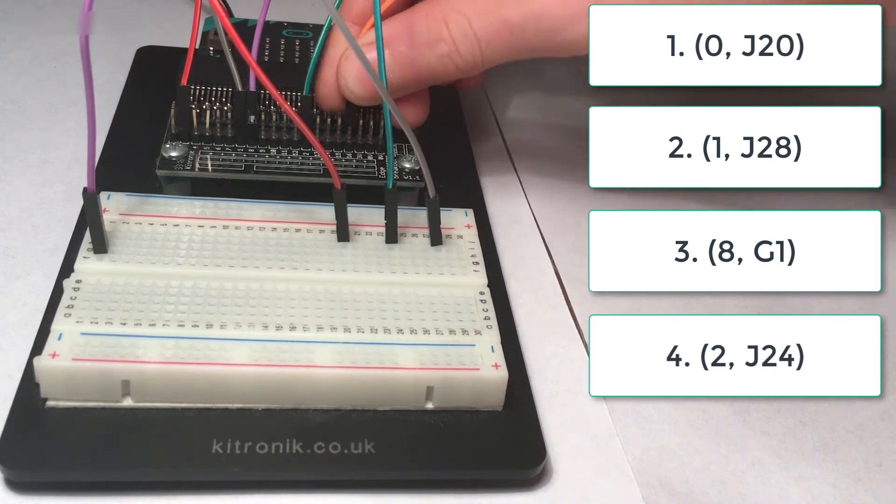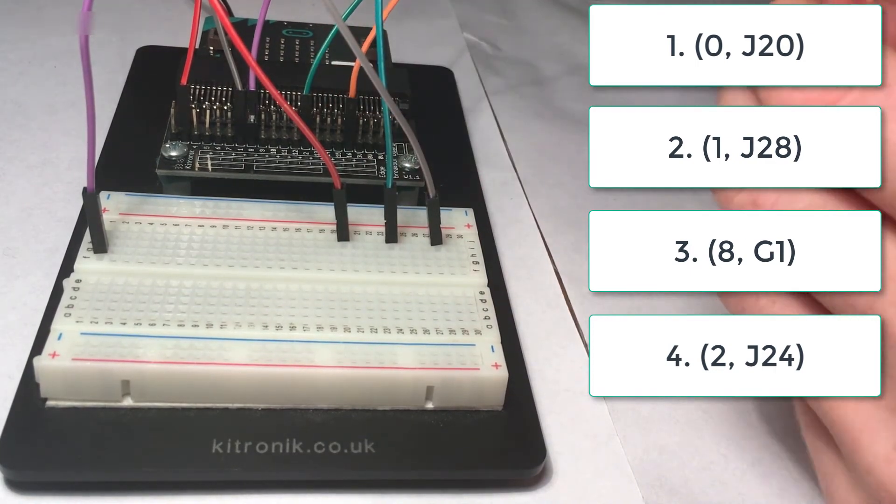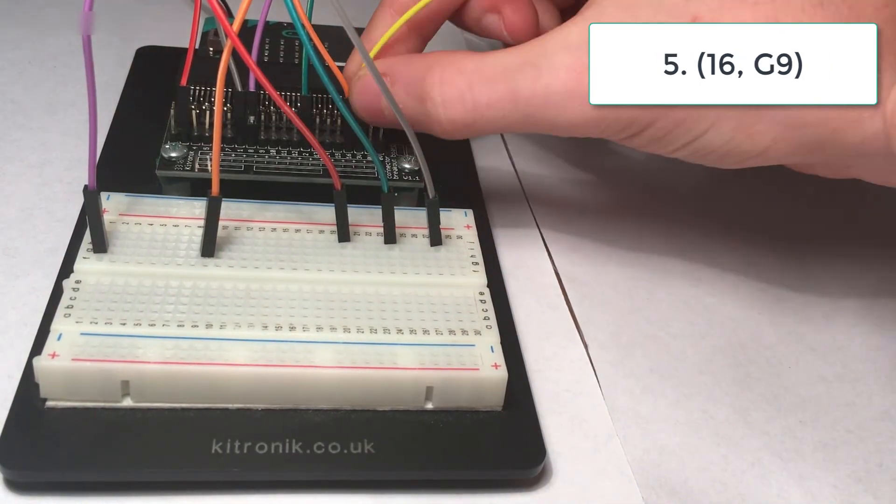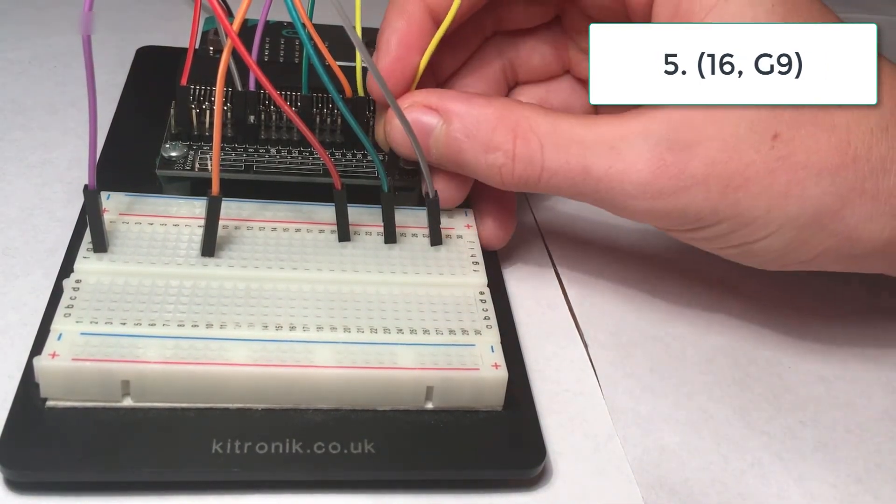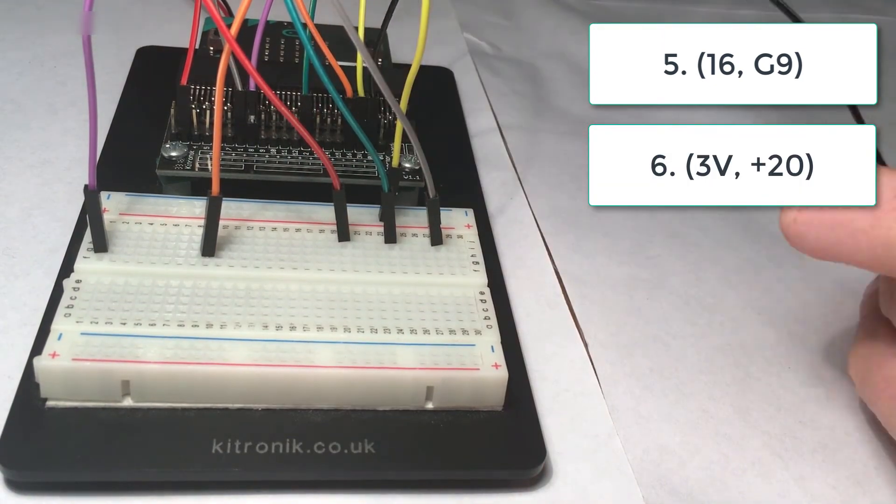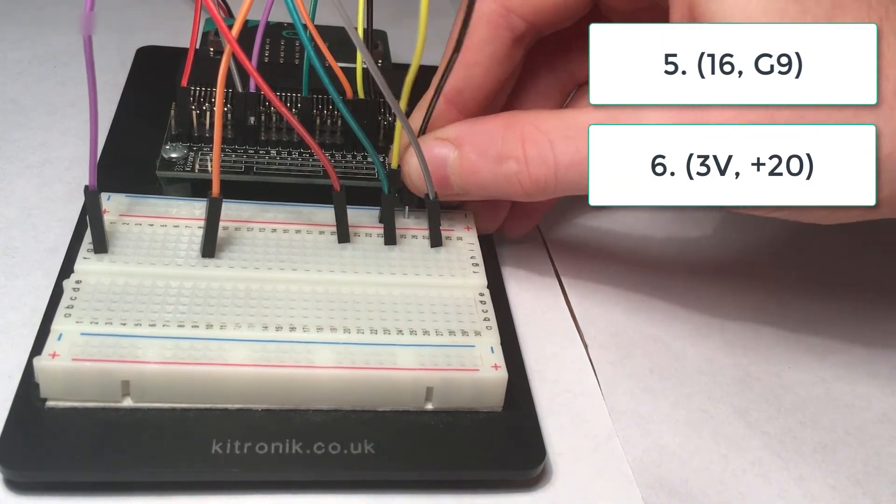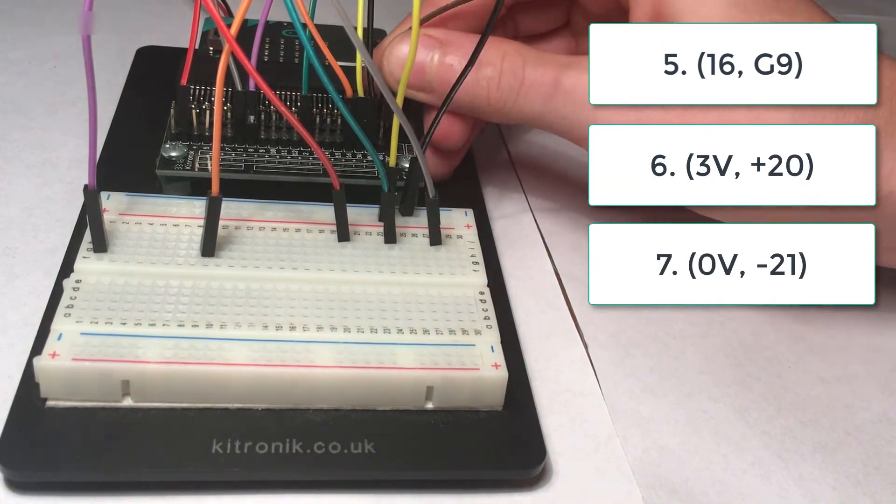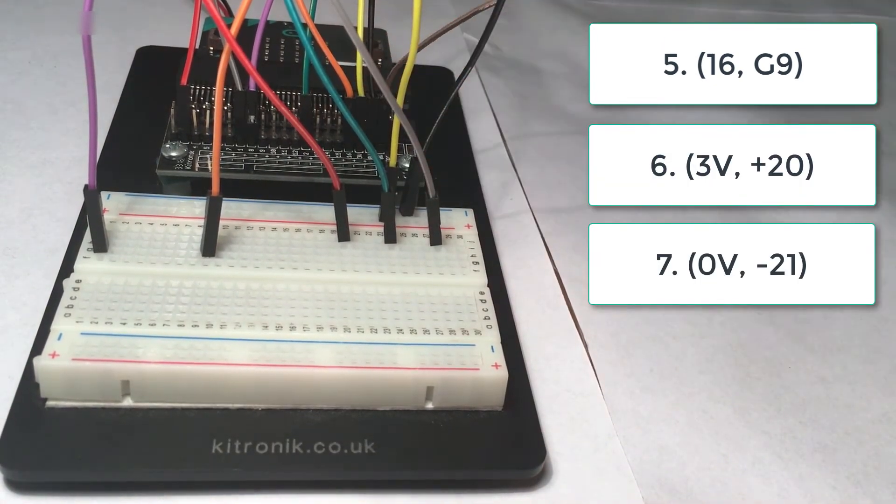Continue with 16 G9, 3 V plus 20, 0 V minus 21, and 0 V minus 25.